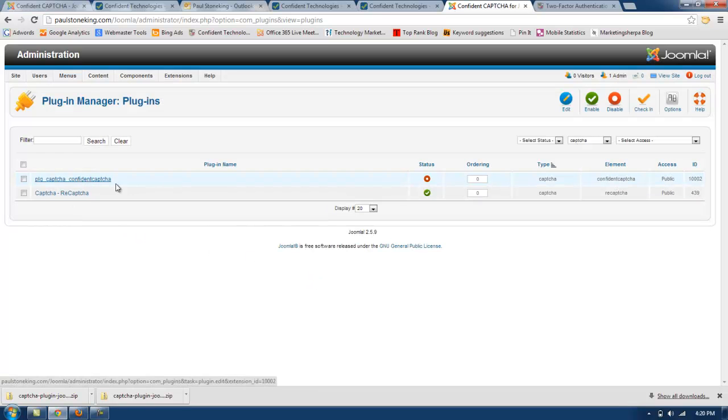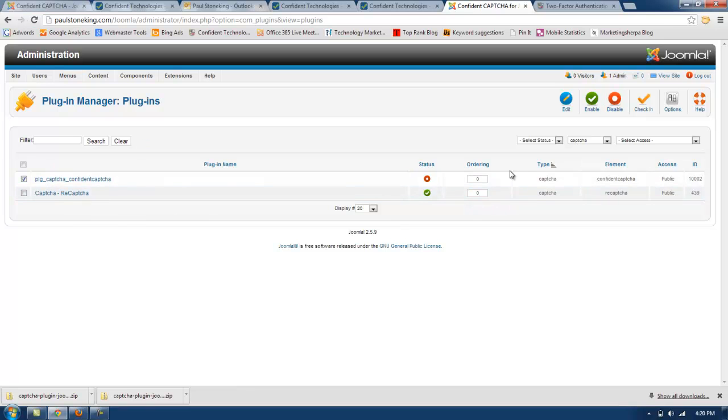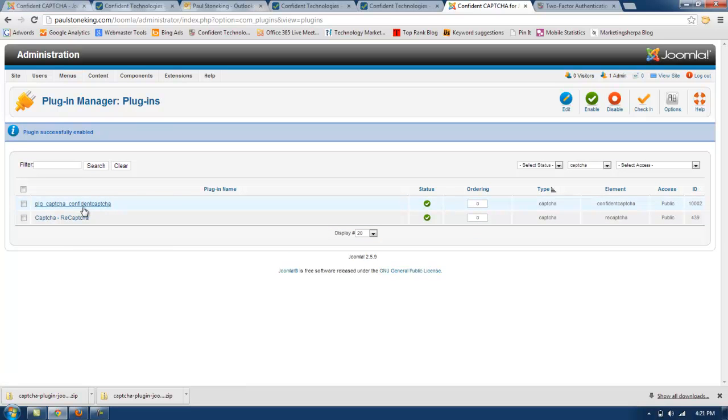First I'm going to enable the Captcha. And then to edit it, I'm going to click on it.